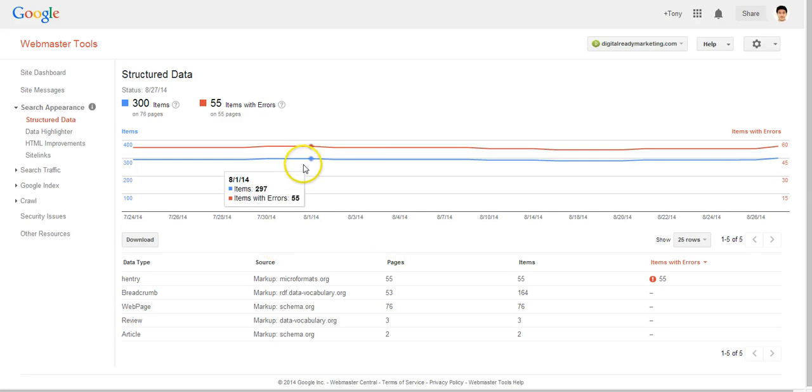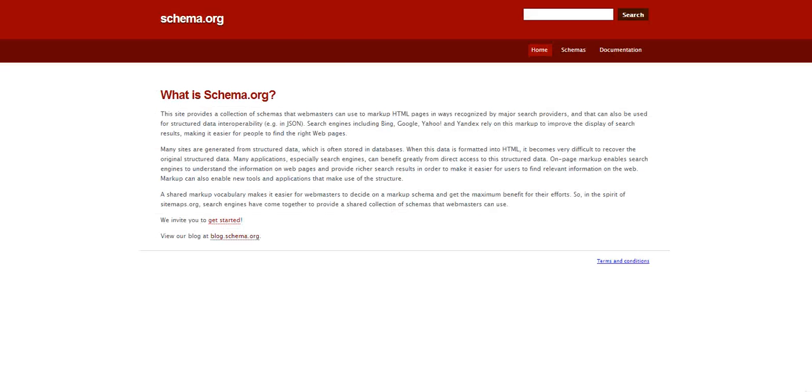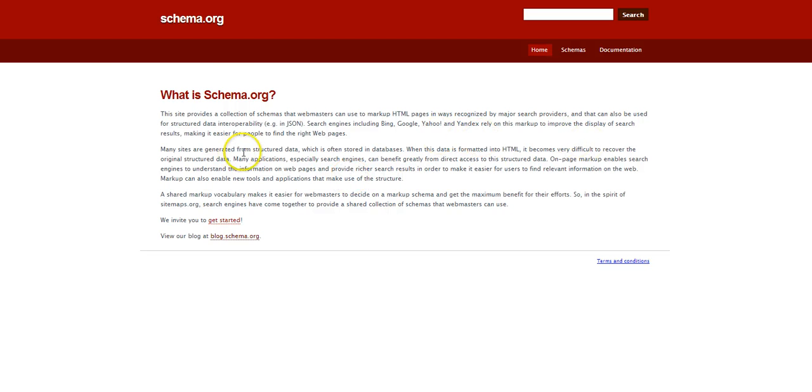And if you are interested to learn more about structured data, please visit schema.org to see how you can implement the code on your website.